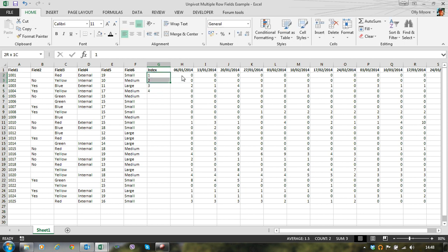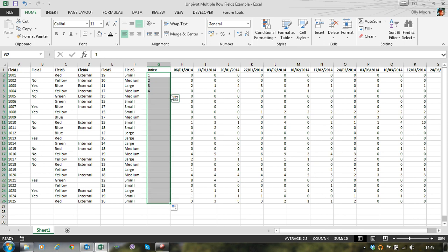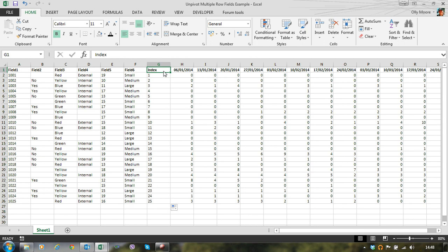And we'll carry on as follows. We can autofill that down. So there we have rows 1 to 25 have unique index number.